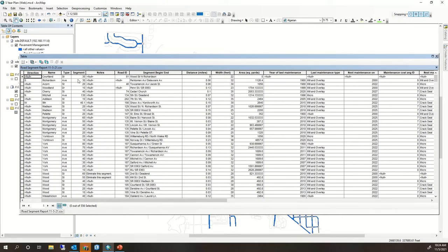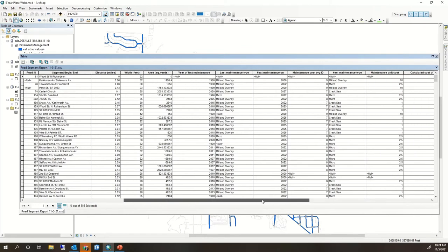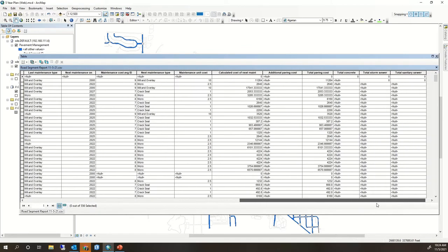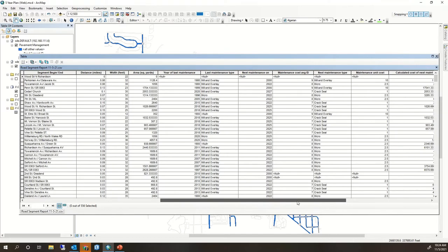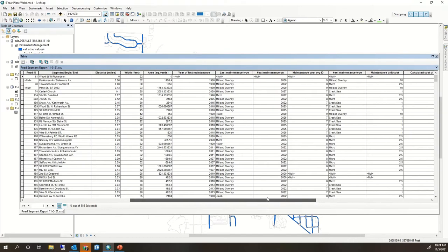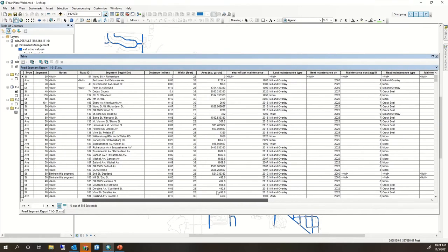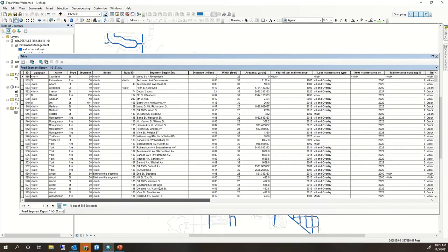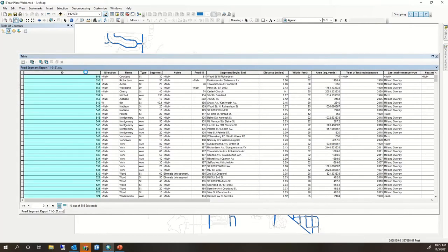This is where I think the GIS really shines, to be able to take this data and give it a spatial context. What I'm looking for is that same unique ID that's gonna link this table to my table in the GIS data. So here it is. This is the ID from the road segment report up to 556.